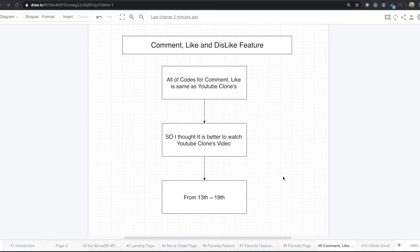Hello my friends. This is going to be the last video for this movie app because now it's time to make the comment, like, and dislike feature.